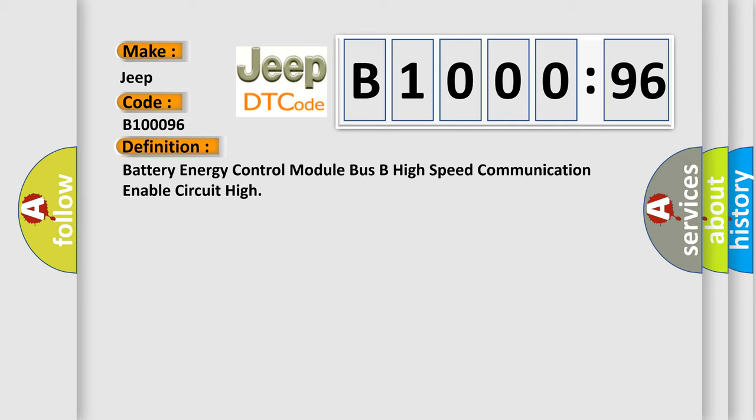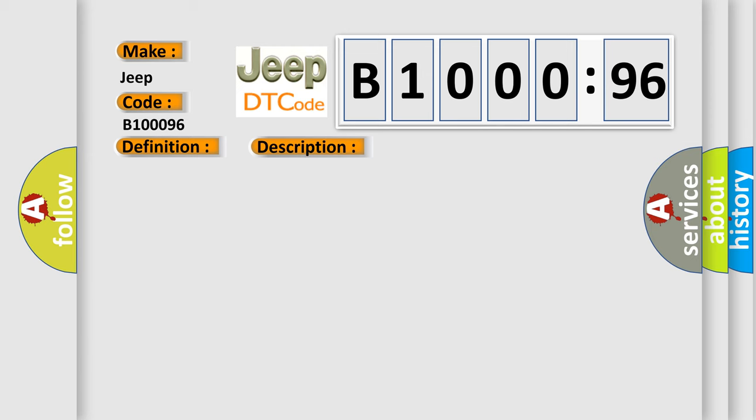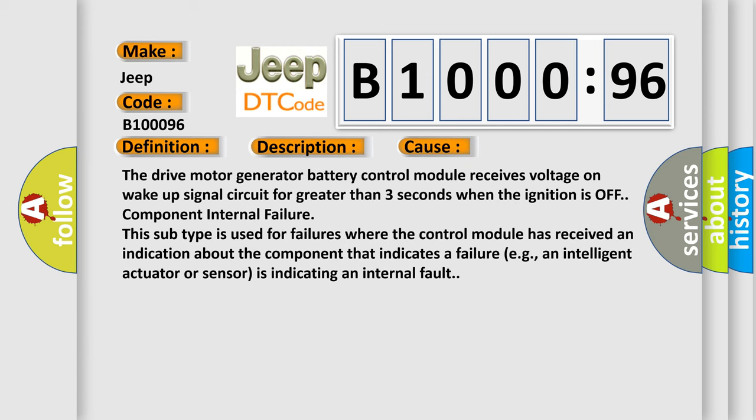Here is a short description of this DTC code. The system voltage is between 9 to 18 volts, ignition is off. This diagnostic error occurs most often in these cases: The drive motor generator battery control module receives voltage on wake up signal circuit for greater than 3 seconds when the ignition is off, component internal failure. This subtype is used for failures where the control module has received an indication about the component that indicates a failure, e.g., an intelligent actuator or sensor is indicating an internal fault.